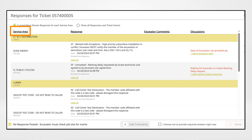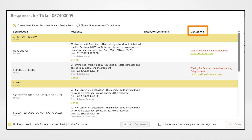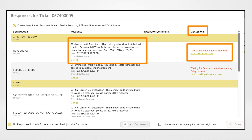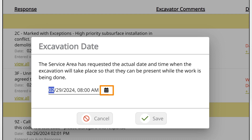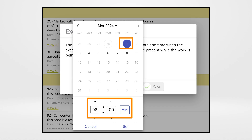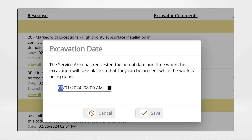A box with the utilities notified along with the responses will open. Under discussions, you'll see a link that says add excavation date next to any member that has responded with 2C marked with exceptions. You are required to enter the planned excavation or demolition start date and time. Click on the add excavation date link, use the calendar to enter the date and time, click on set, and click on save.